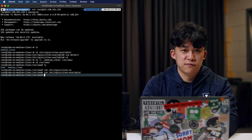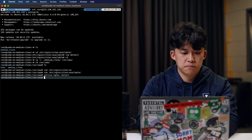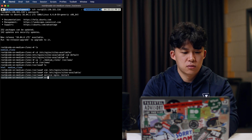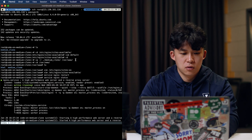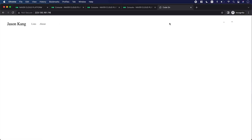And then we'll restart the service. Check the status. And then we'll refresh this — you'll see the blog. You can see that this IP is right there.